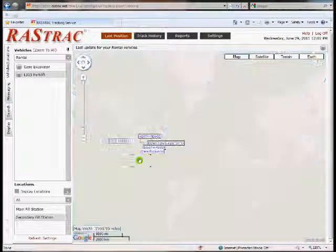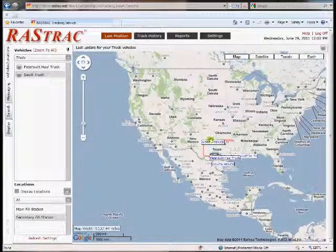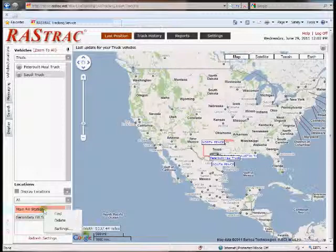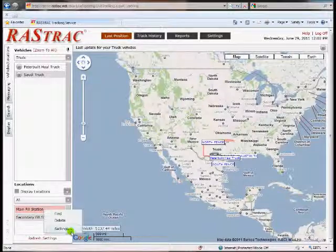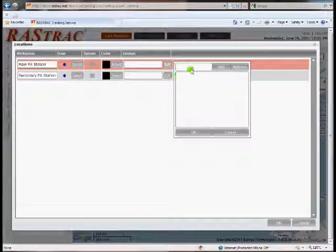There are groups in here — like rental vehicles — and you'll notice some of them disappear. If I go to trucks, some other ones show up. You can do the same thing with your points. There are only two points in here so there's not much change, but you can add more to this group.